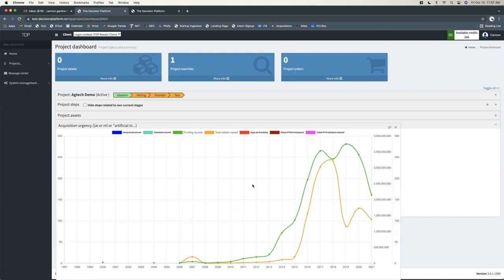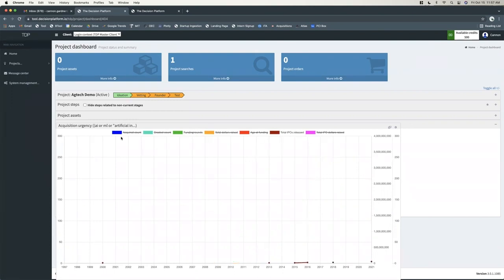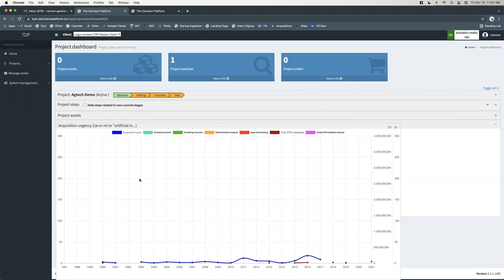And then we can also look at things like exit strategy, so we can look at IPOs versus acquisitions compared to what's private, and we can see what companies are trying to do. We can do similar trends with different data types with research papers, patents, RFPs, etc. with this process.